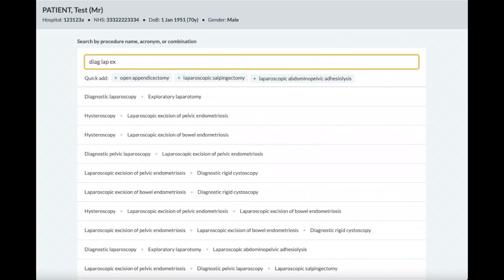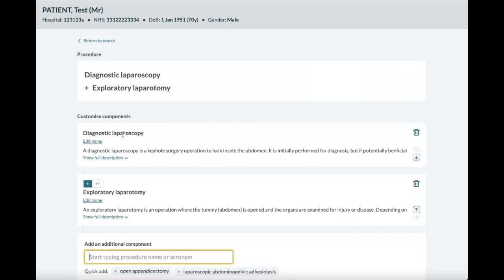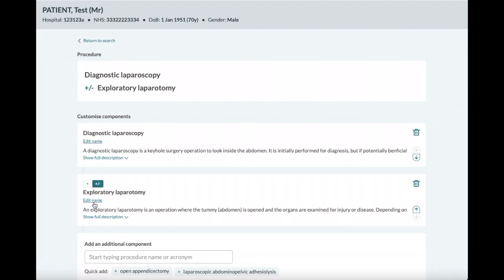In this example, a procedure is stated as being plus-minus, with a custom name given to a part of the procedure.